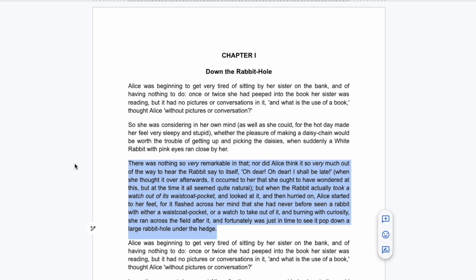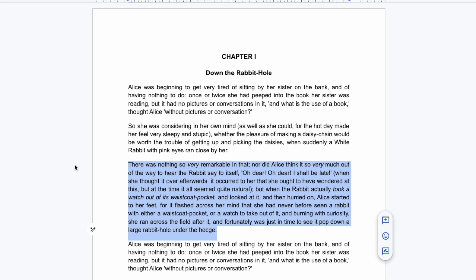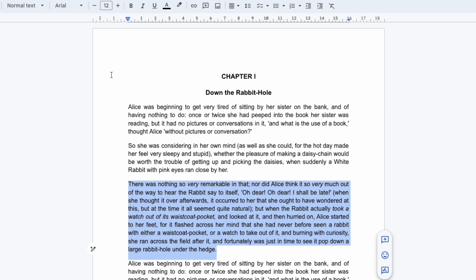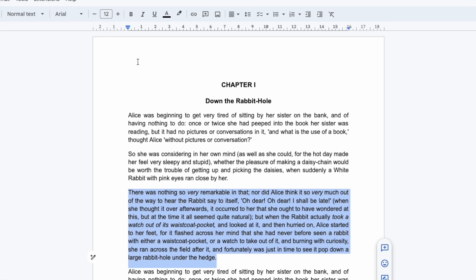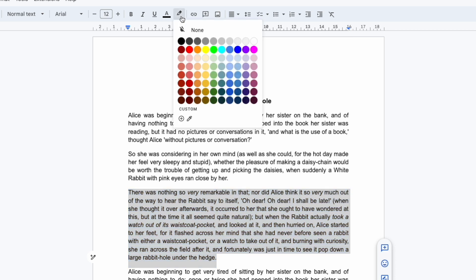Next I want to format this text by highlighting it. To do that while still keeping the text selected I'll move to the icon bar at the top of the page. There are a number of options shown here but the one we're interested in is the small pen icon which is called highlight color.